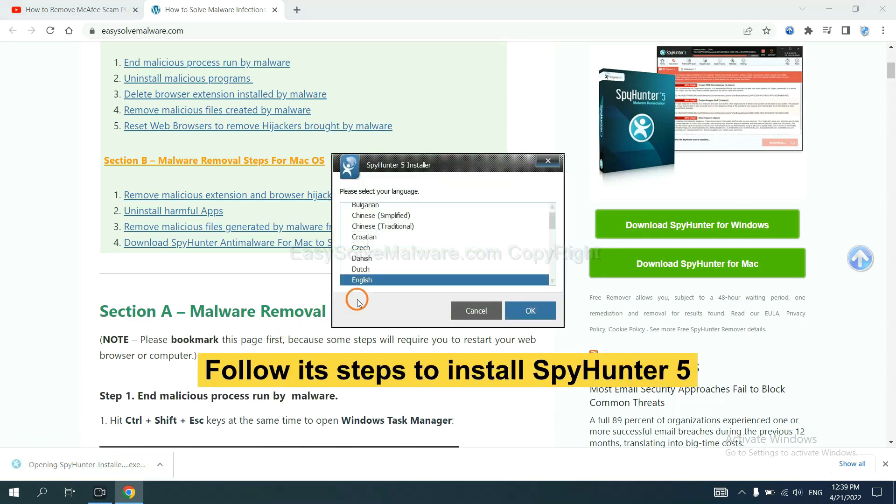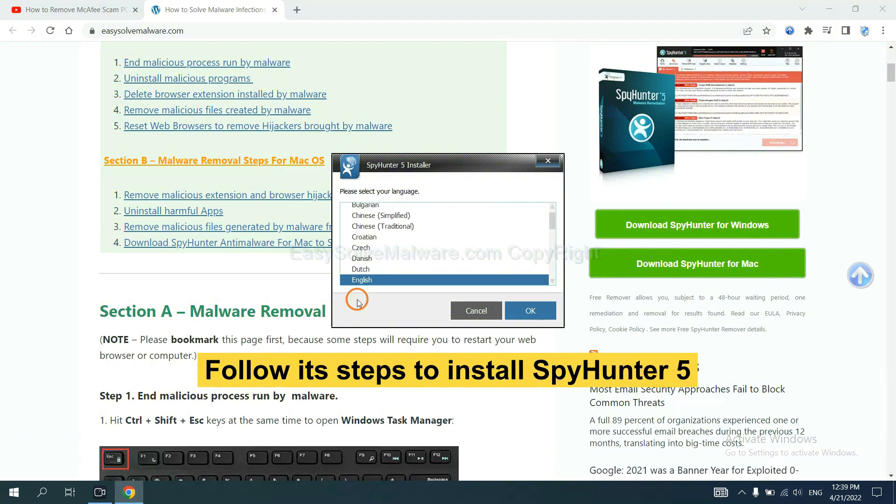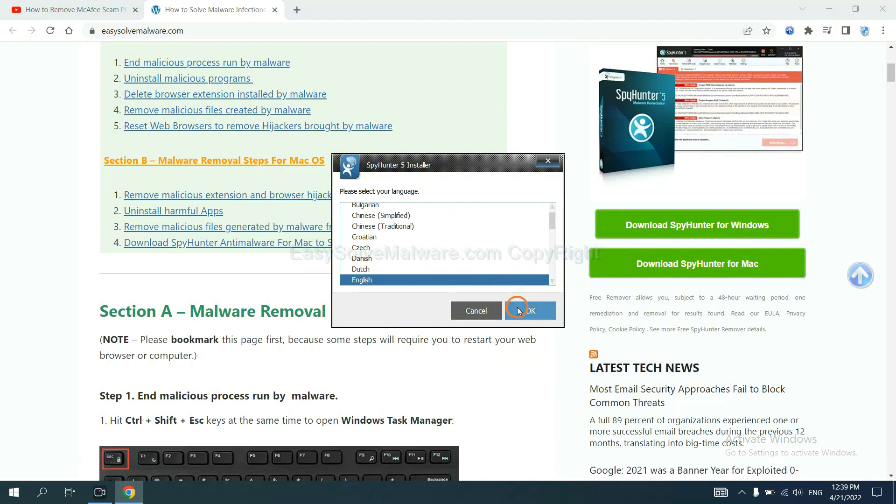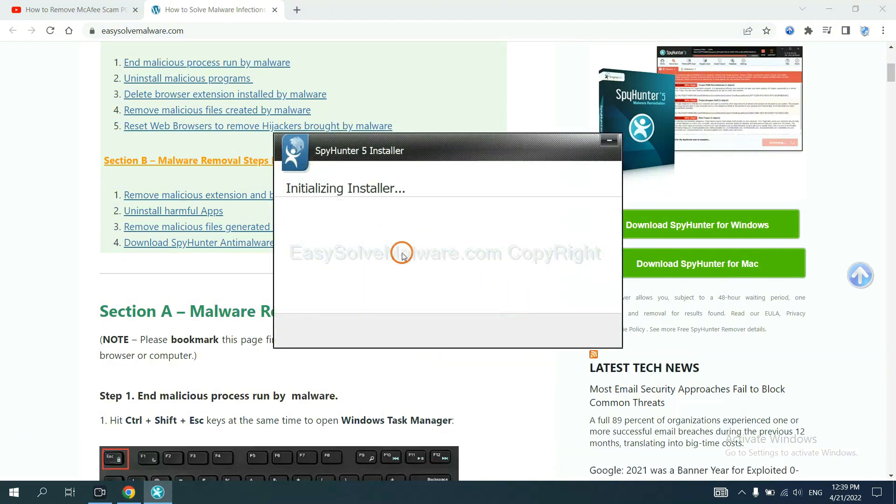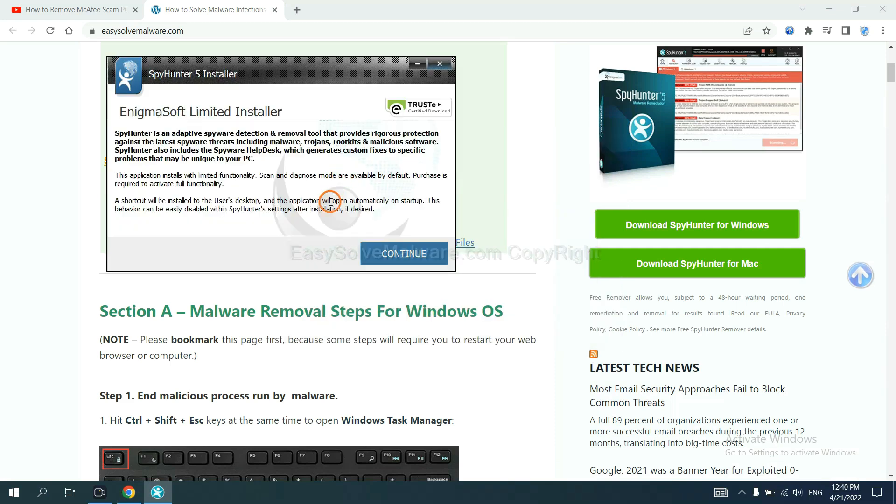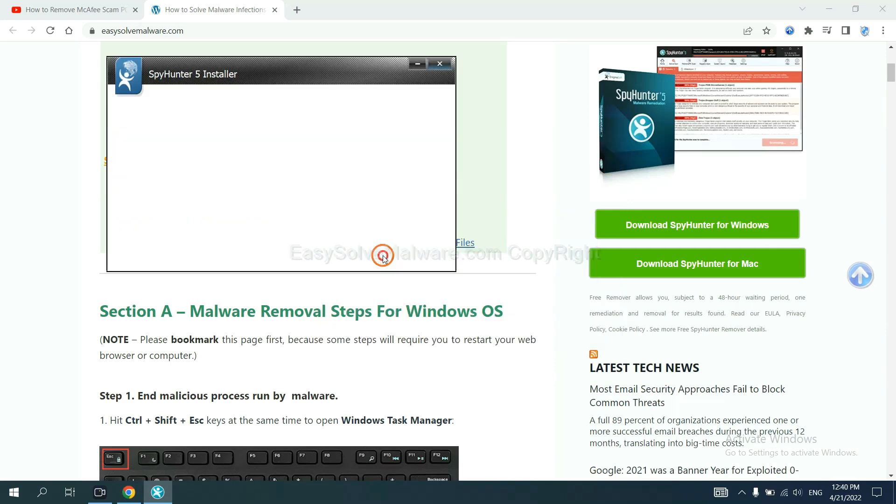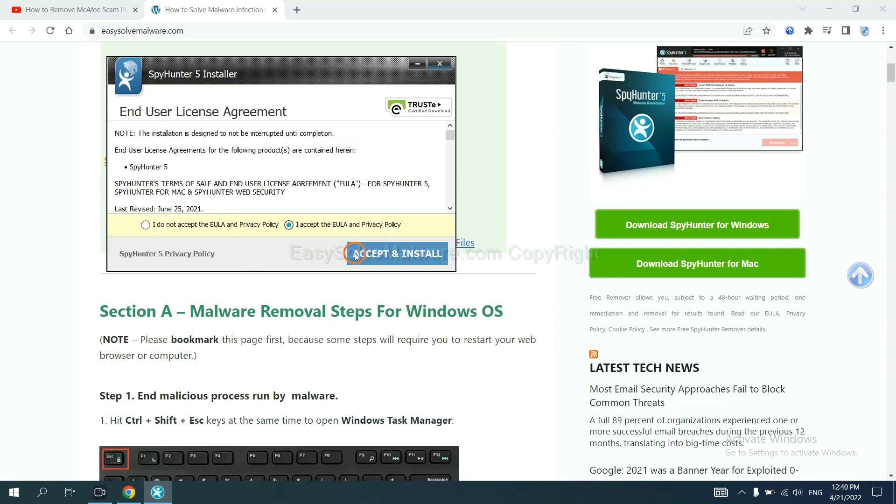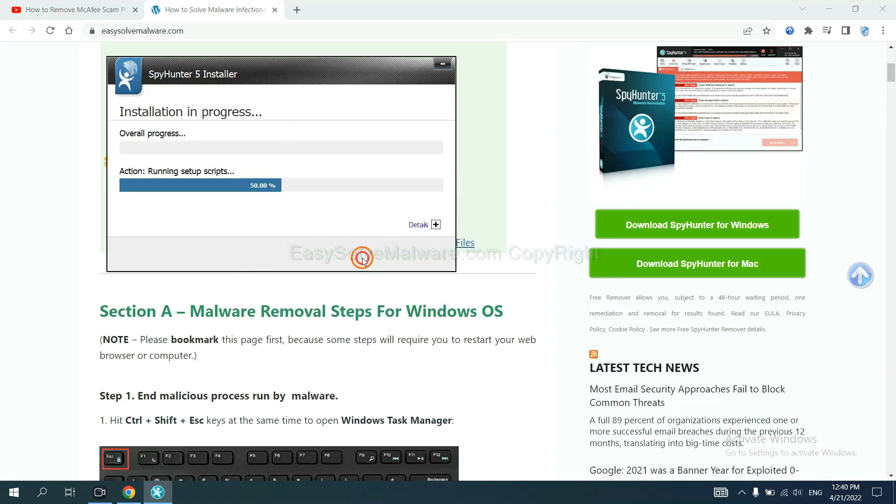Now you need to follow these steps to install SpyHunter 5. Select language and continue, and accept and install.